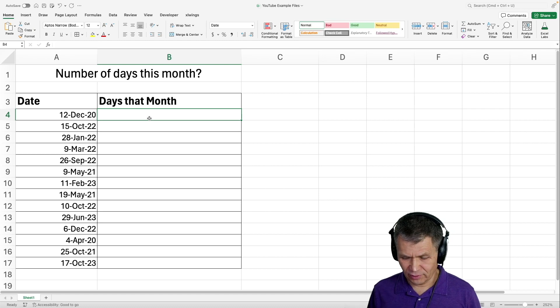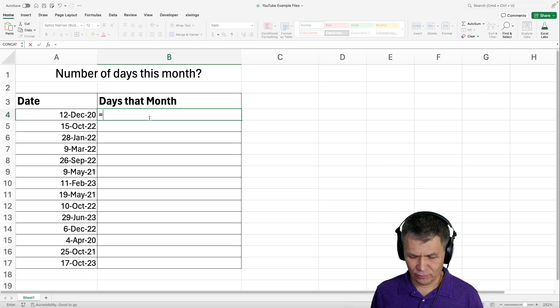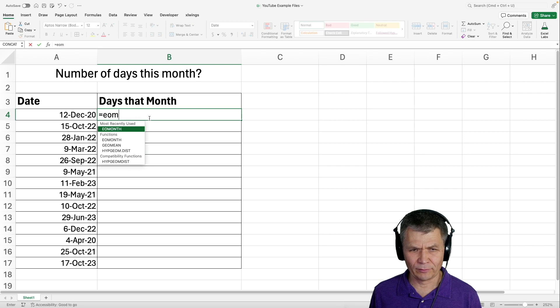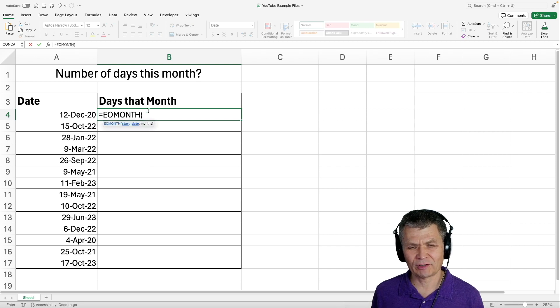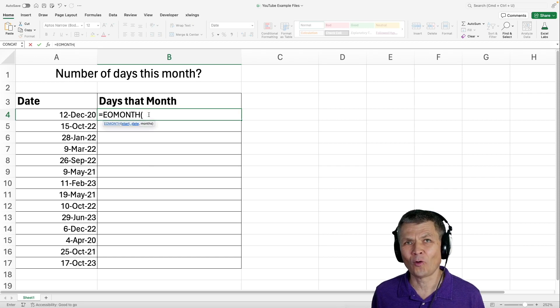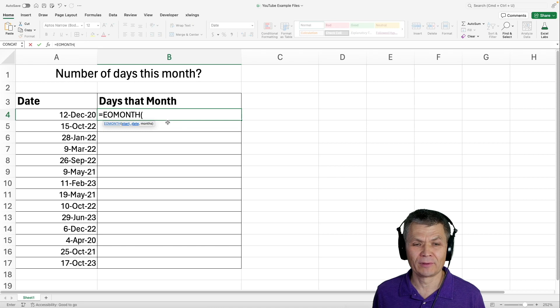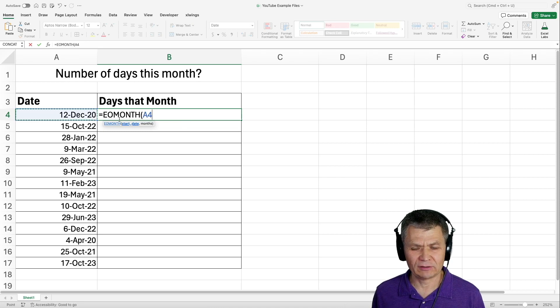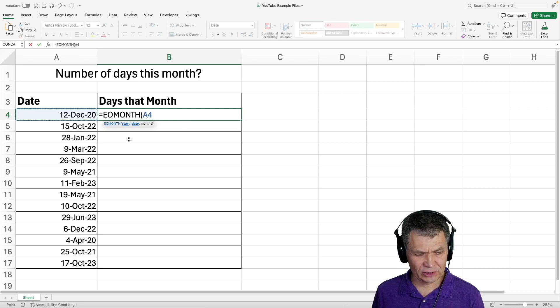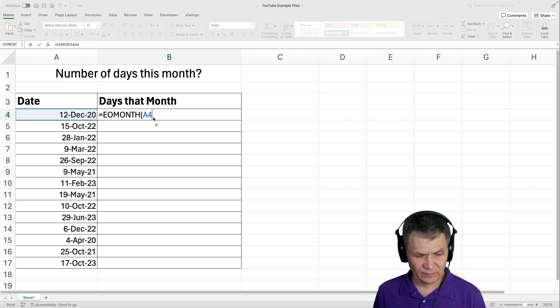You may or may not know about the EOMONTH function, which is a great function that will return the end of a month. EOMONTH function based on that date. Now if you look at the function arguments,